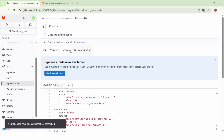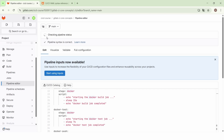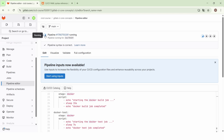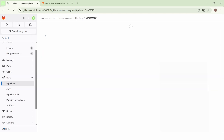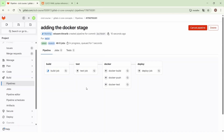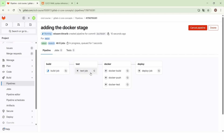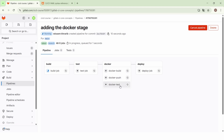This commit will trigger the pipeline. So now the pipeline is running. We can see that we have four stages: in the build stage we have one job called the build job, then in the test stage we have the test job, then we have the Docker stage where we have three jobs — the Docker build job, the Docker push job, and the Docker test job — and finally in the deploy stage we have the deploy job.